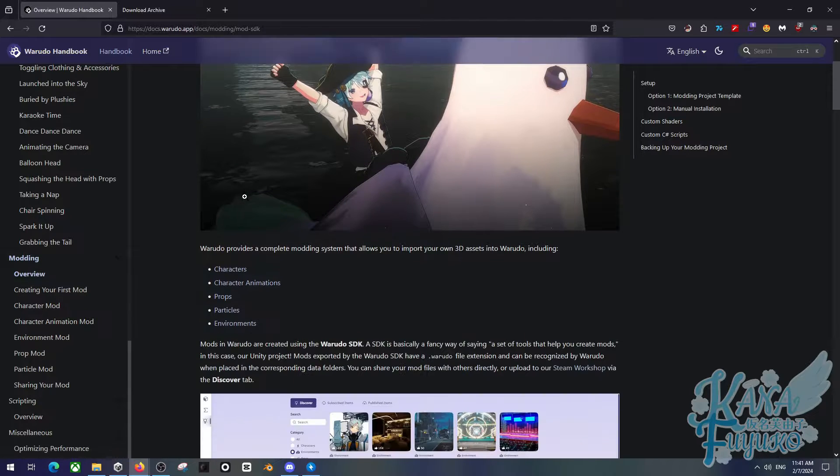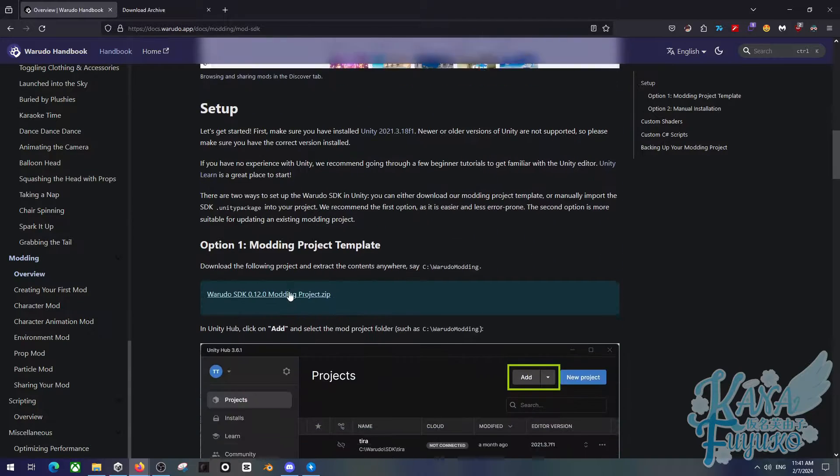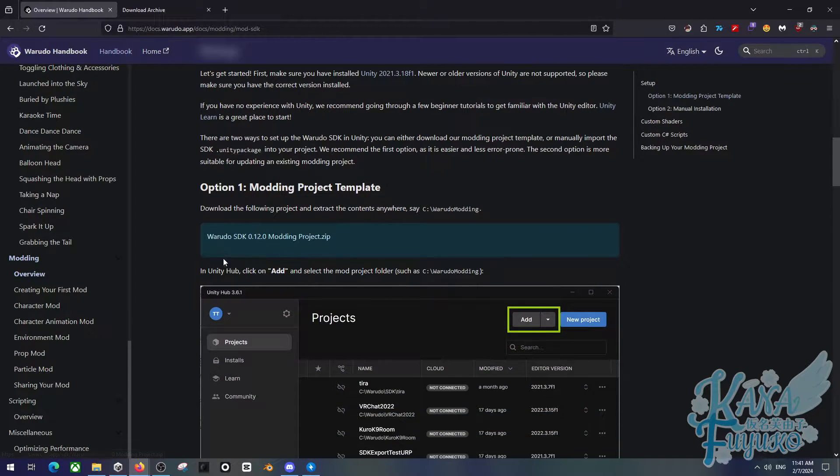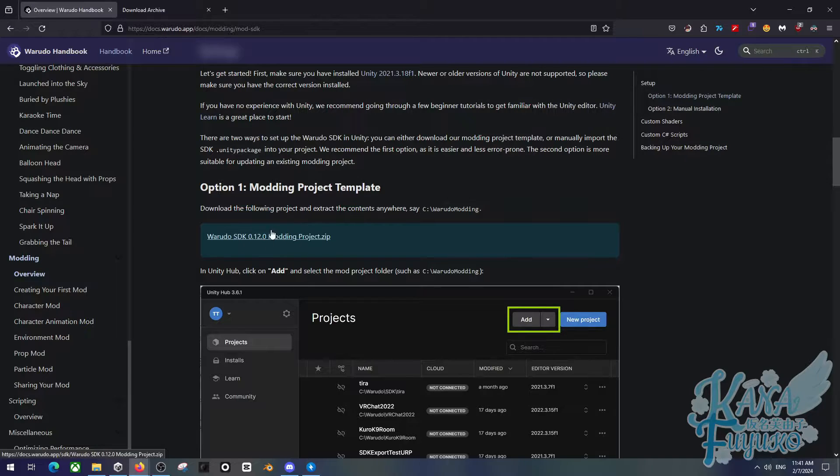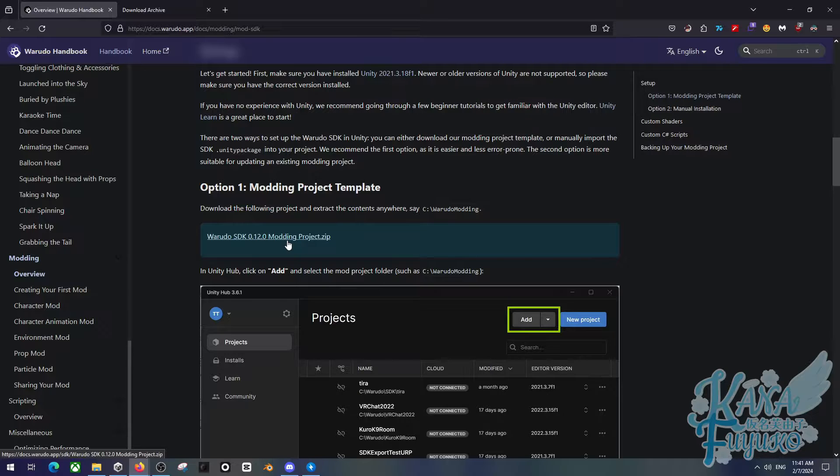So you're going to scroll down, or download it from my description, and you can download the Warado SDK 0.12.0 over here. Now, do keep in mind, there may be some updates that may happen with the SDK, or in the case if Warado does change Unity versions. It may happen in the future.